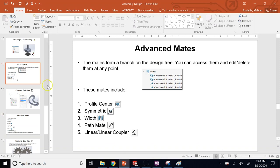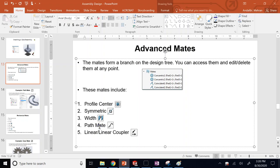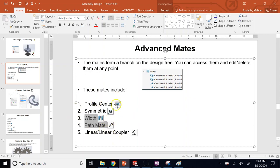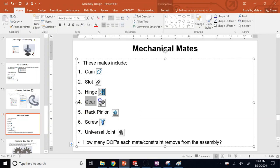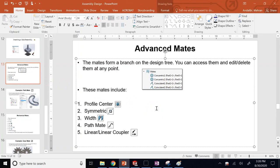SolidWorks has advanced mates and mechanical mates beyond the standard ones. Advanced mates include Profile Center, Symmetric, Width, Path Mate, and Linear Coupler. Today I'll show Width and Path Mate. Mechanical mates include options like Screw Mate and Gear Mate, which I'll also demonstrate.